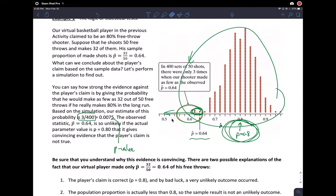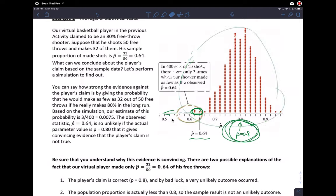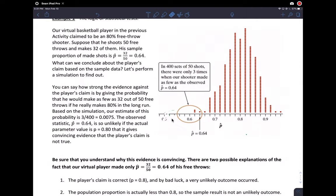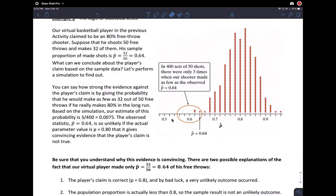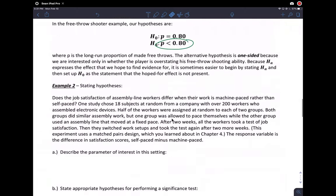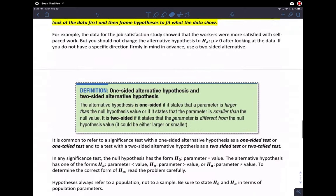What we're saying is it's very, very unlikely that if I claim to be an 80% shooter I only shoot 64%. Because it's so unlikely, we came to the conclusion that the claim that I'm actually an 80% shooter must be wrong — the truth must probably be lower than that. That is what that definition said.